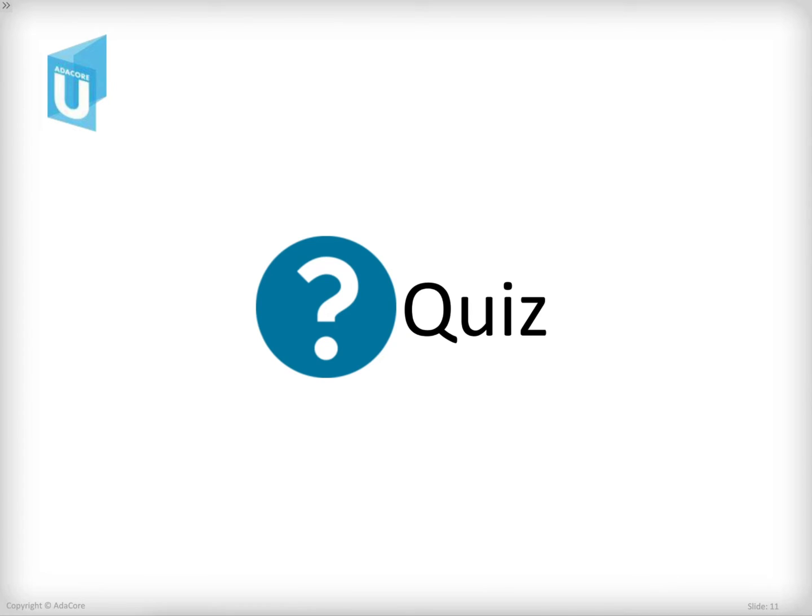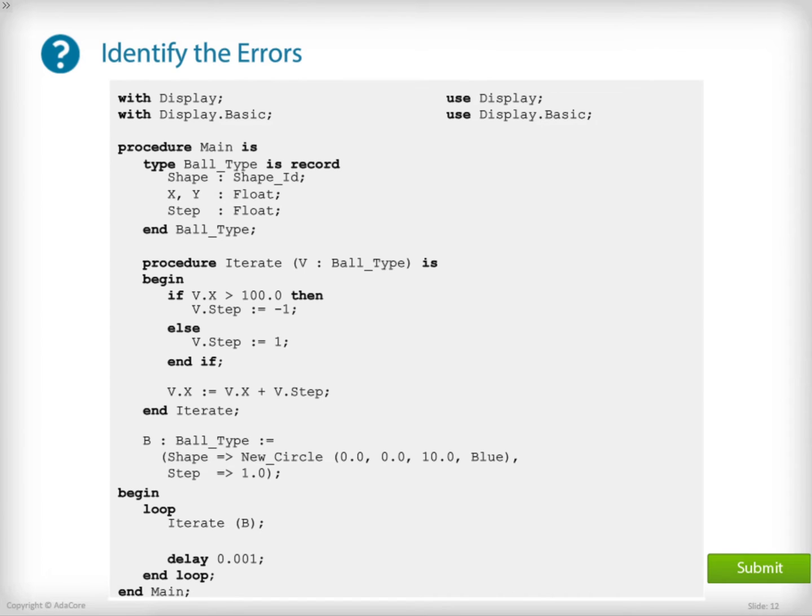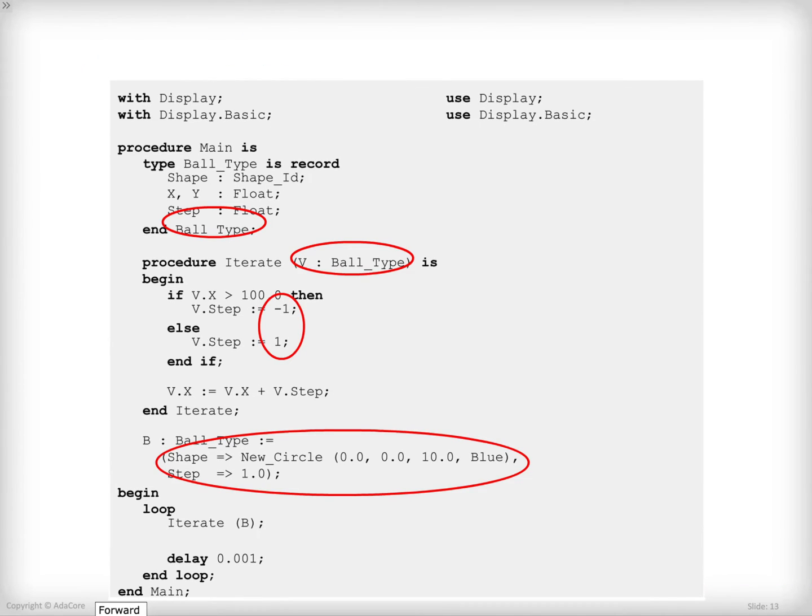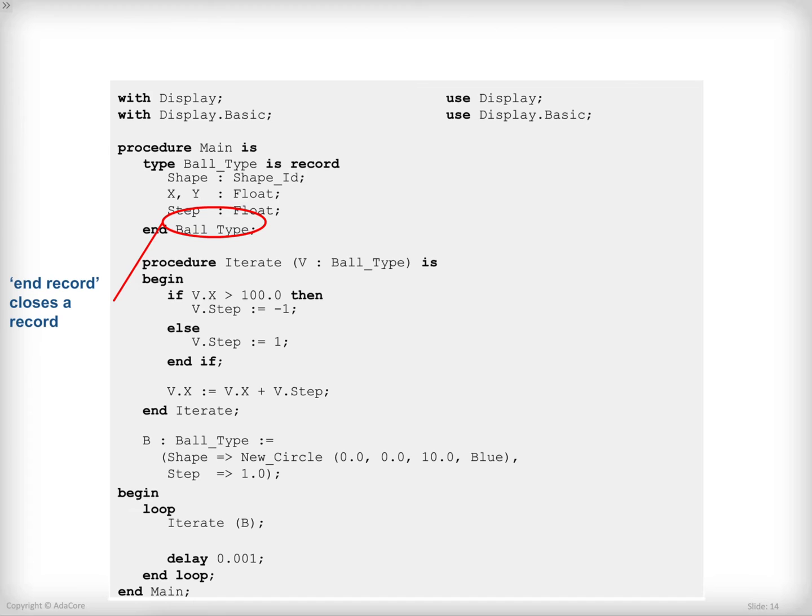Let's verify your understanding with a short quiz session. There are a few compilation errors on this piece of code. Click on them and hit submit. There were four errors to be found here. Let's see them one by one.